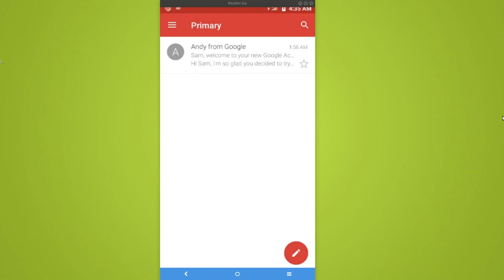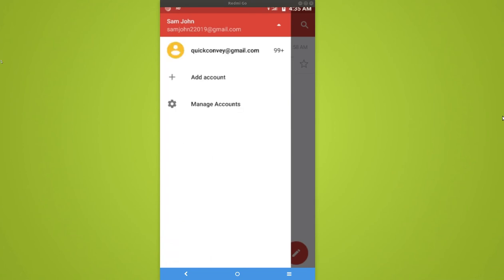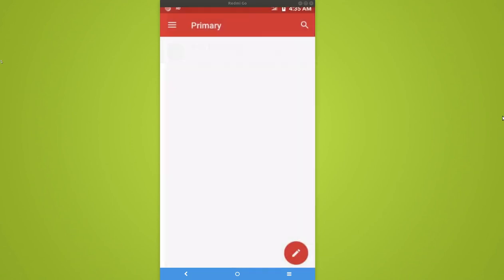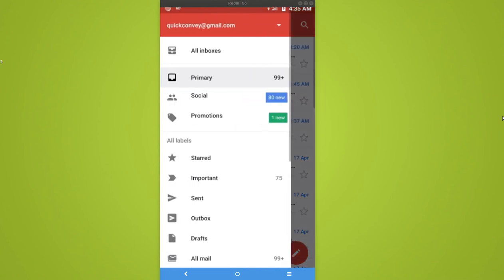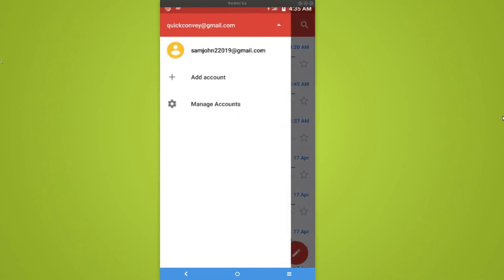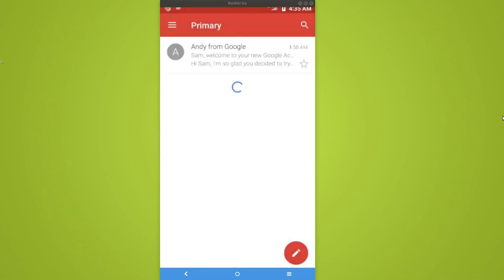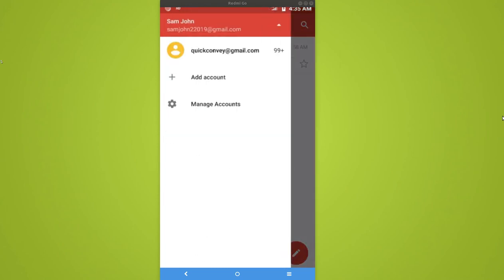Ok, done. Now if you select here this icon in the top left, you can see two accounts, so you can switch to the account. Right now Sam John, that account is selected. If you want to switch to the second one, just tap on that. Now I have switched it to the second one.